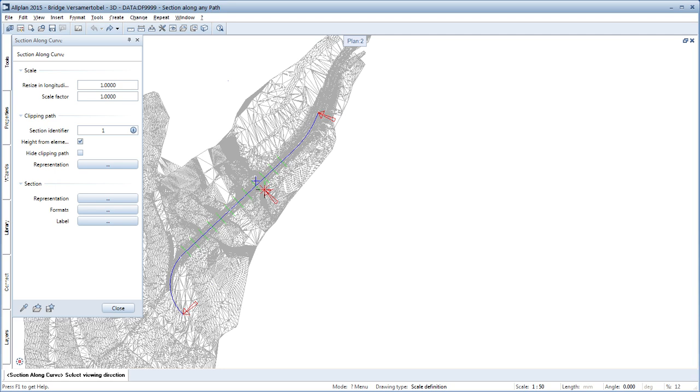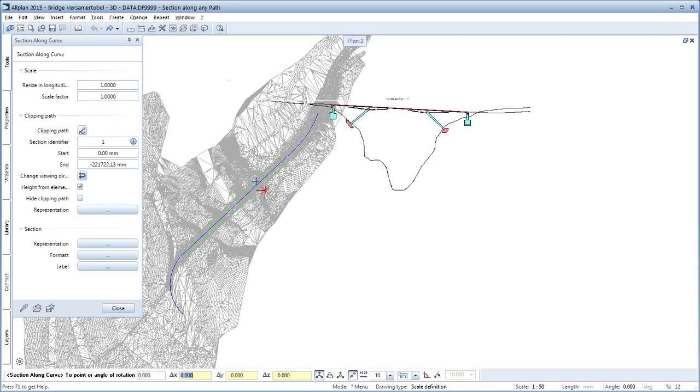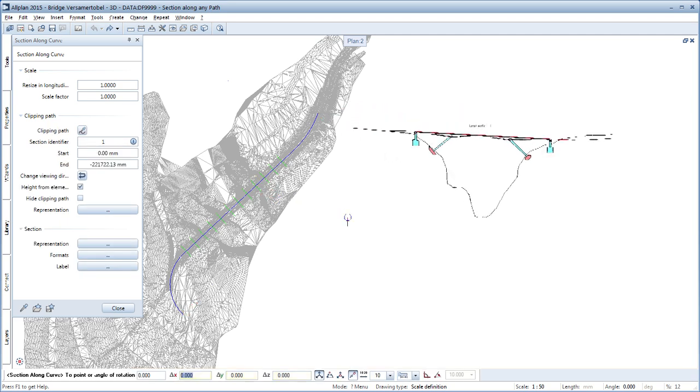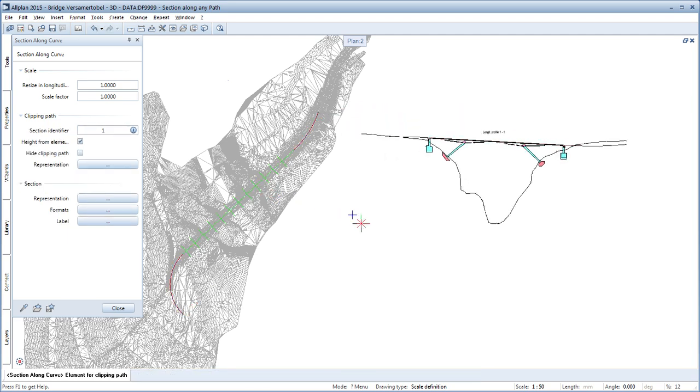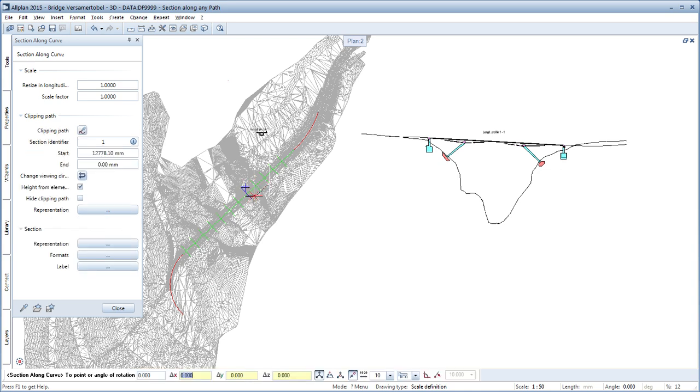With Allplan 2015, you create exact sections along any paths consisting of lines, arcs, clothets and splines with just a few clicks.